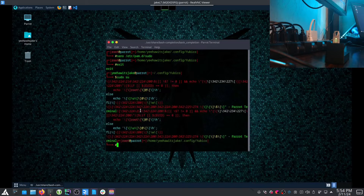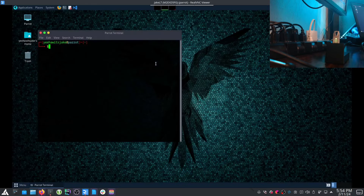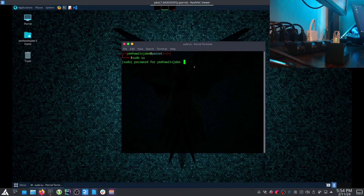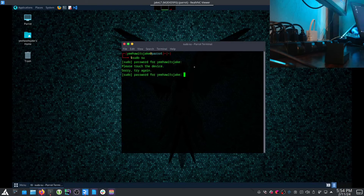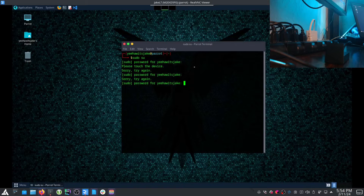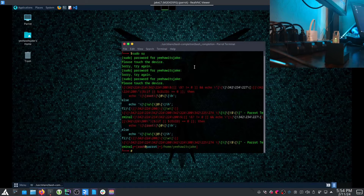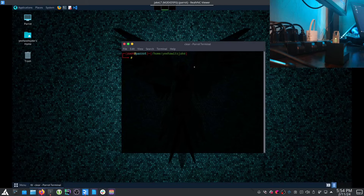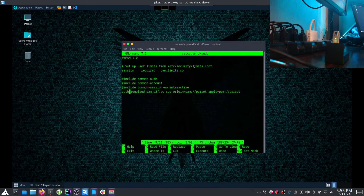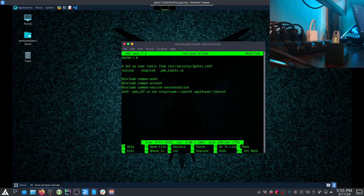Now if we exit and try sudo su, we'll enter our password and it wants us to interact with the device. If we pull it out we can't do anything — even with the correct password it's looking for the key. So we insert the key, enter the correct password, touch the device, and just like that we have root access. This is the 'required' setting — it enforces the key.